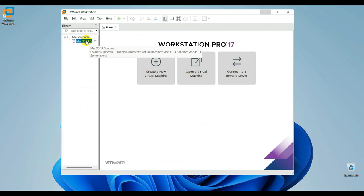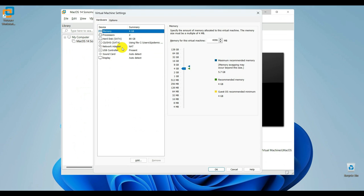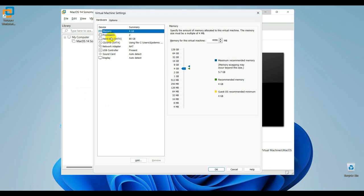Now head back to VMware and open your machine settings. Click on the options tab.